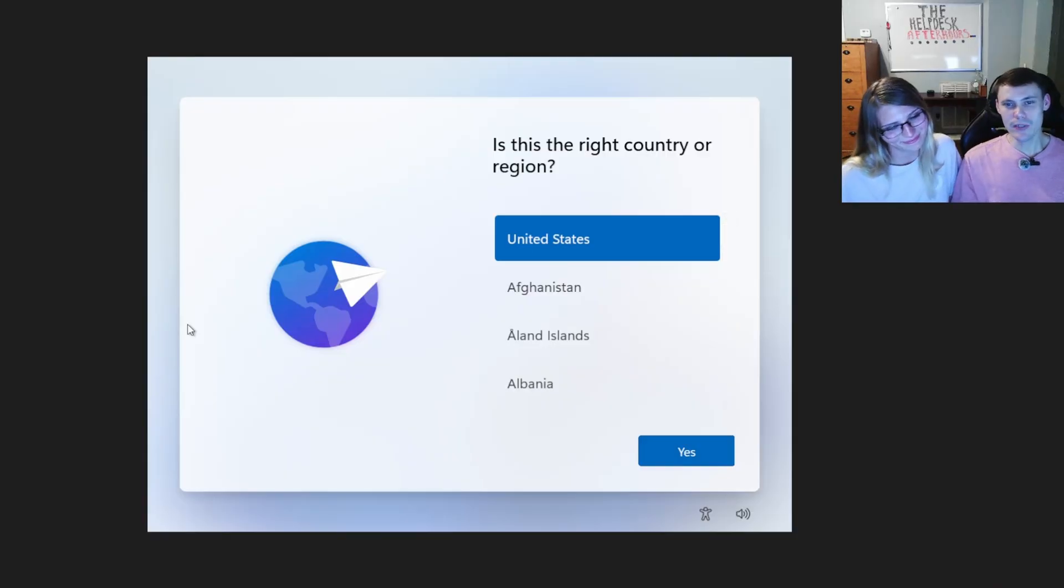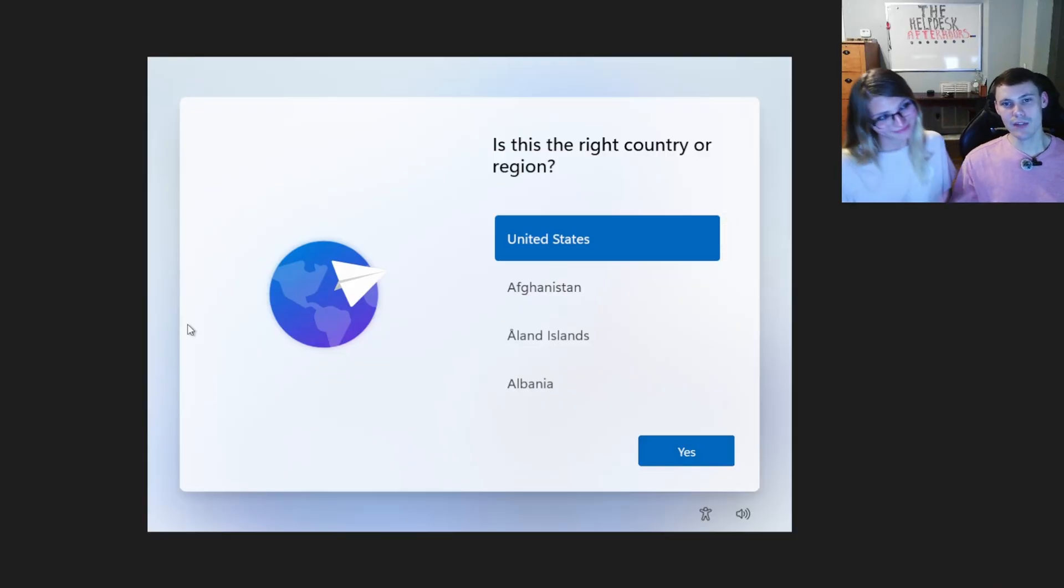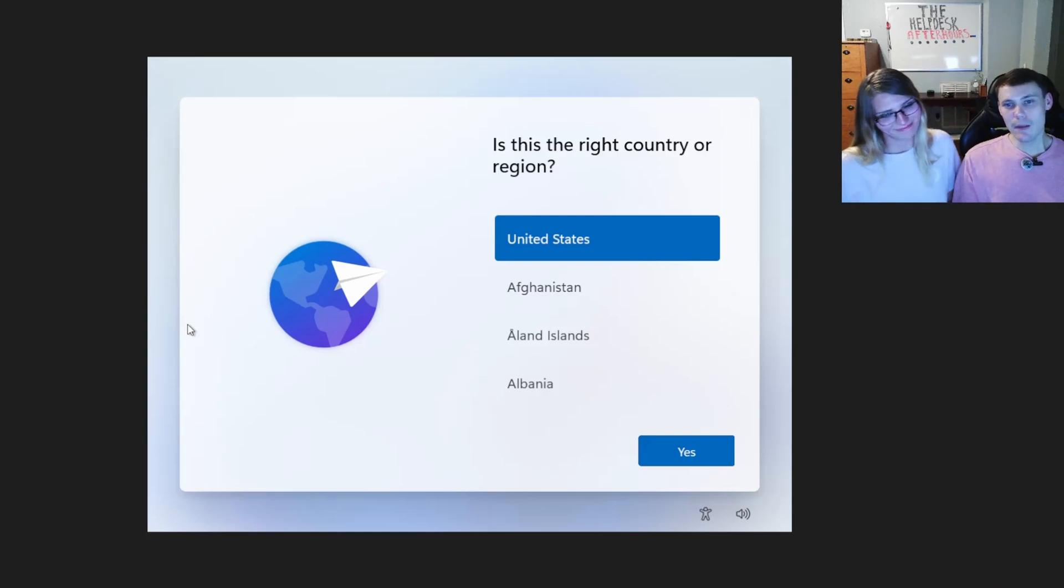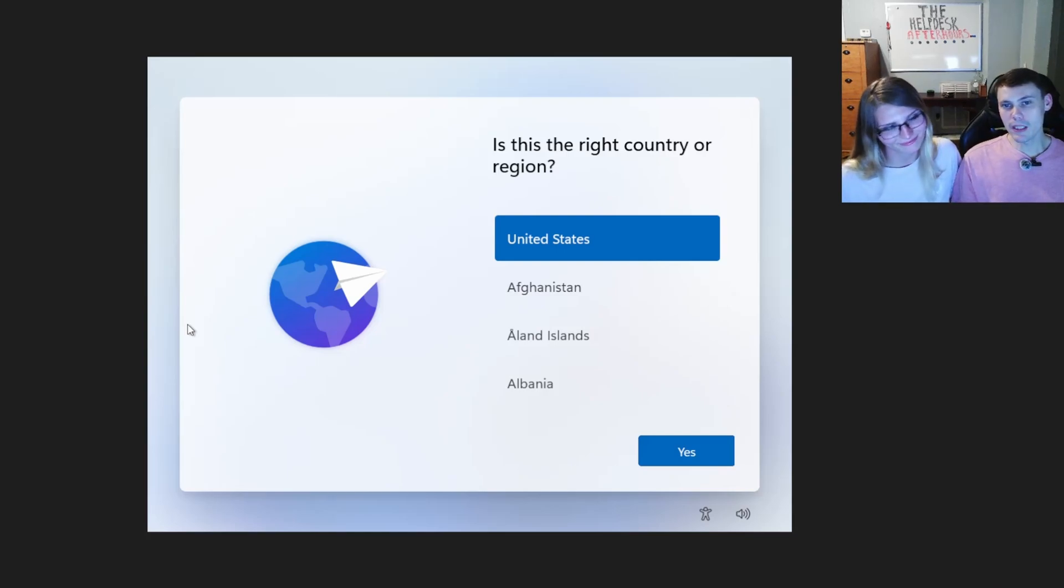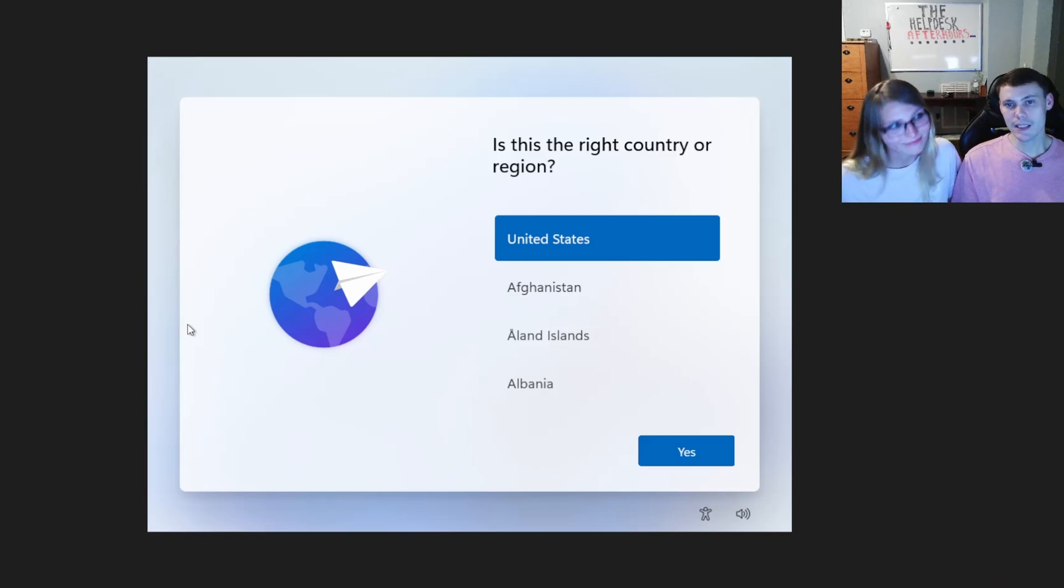Hi guys, welcome back to another episode on the Help Desk After Hours. Today we're going to go over how to bypass the Windows OOBE screen, which stands for the Windows out of box experience screen.